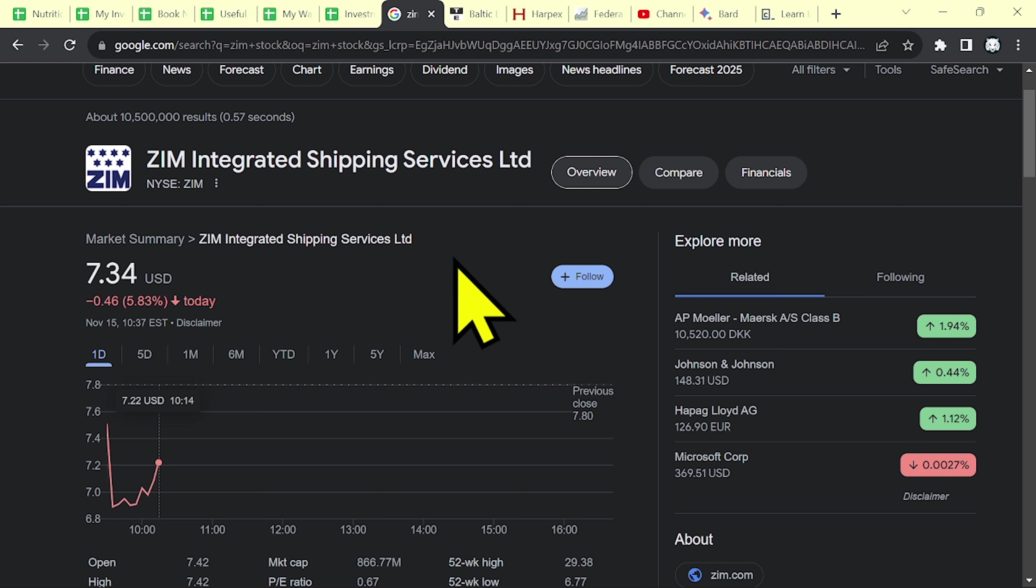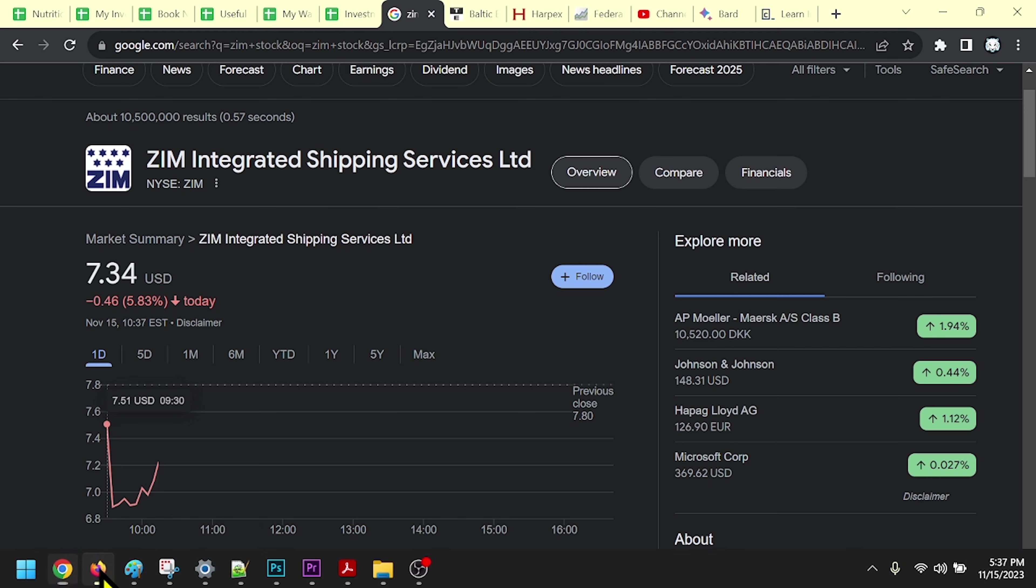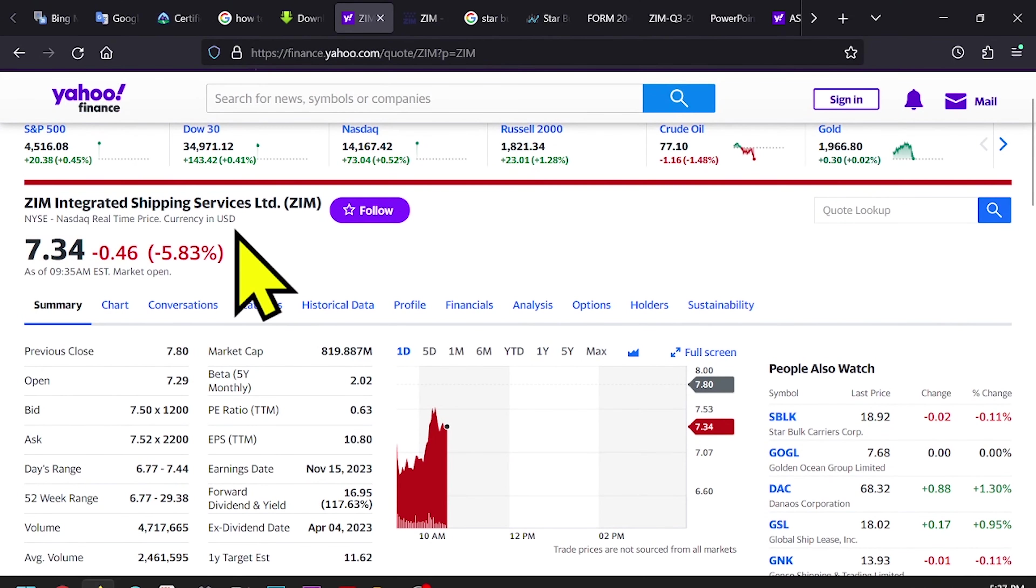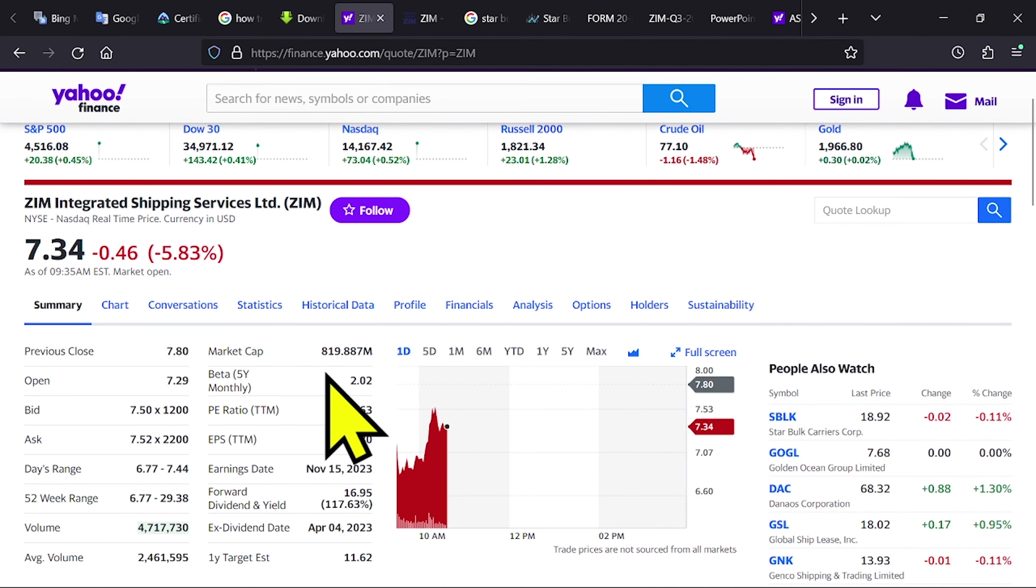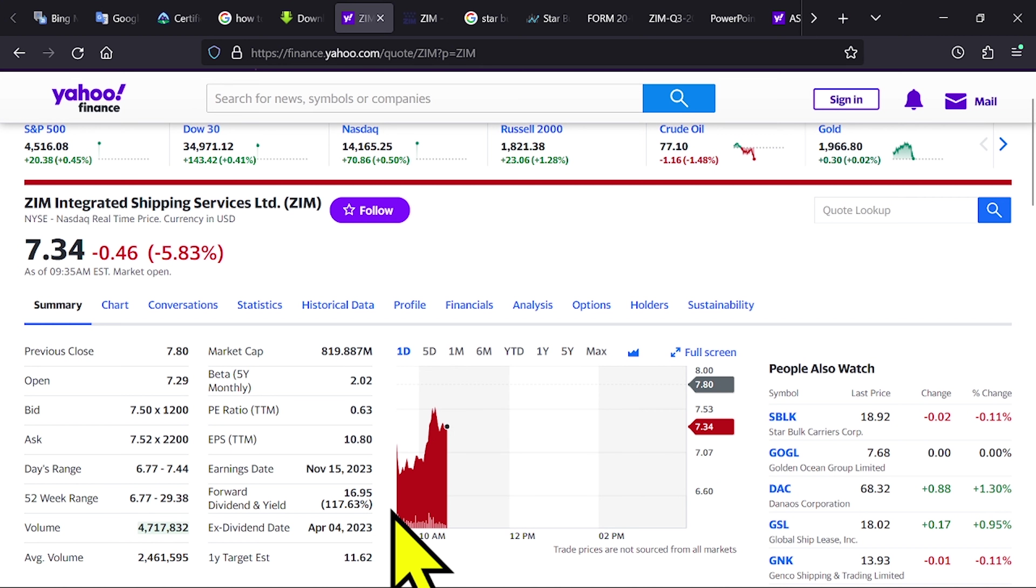But investors are hoping that they will get a nice dividend, as it was in the past. As you can see, according to Yahoo Finance, Zim is paying a dividend over 100%. That's amazing!